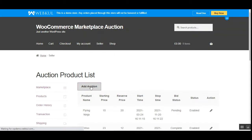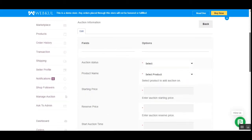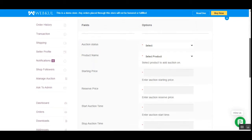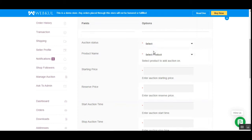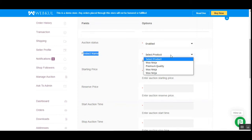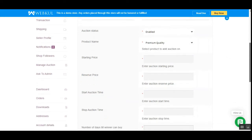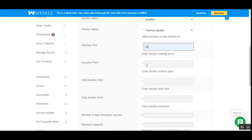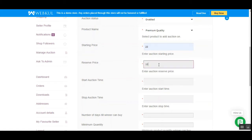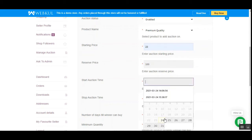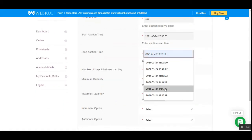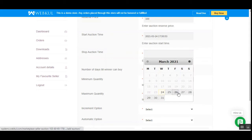To add a new auction to a product, tap the 'Add Auction' button. Here we need to set up the auction information — fill in the fields. First, set the auction status as 'Enabled'. Then choose the product from the dropdown for which you want to assign the auction. Set the starting price based on the actual product price, set the reserve price, and choose the start and stop time from the date picker.